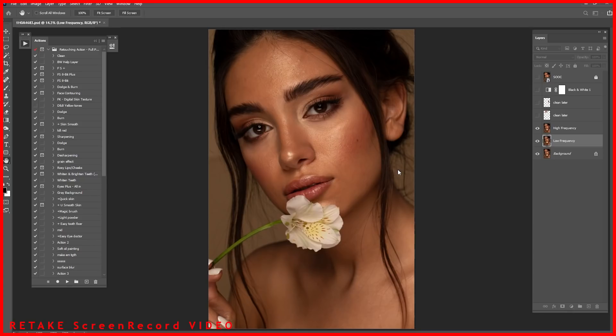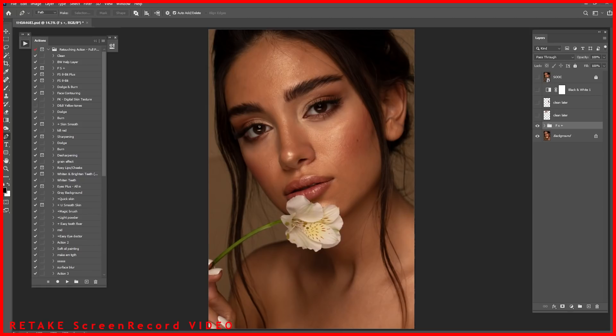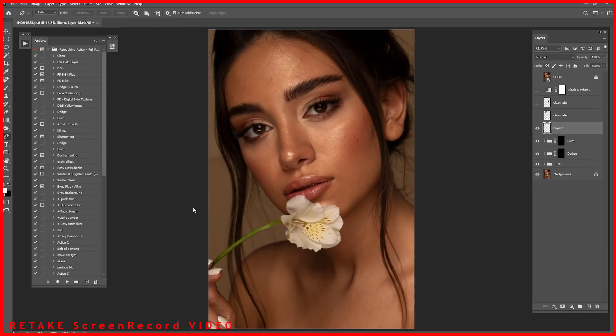The second step is using frequency separation. For the radius I'll zoom out — I think 12 or 13 is good — and click OK. After that I'll click on dodge, then burn. For this portrait we're going to clean the eyes, and also the lips and cheeks.